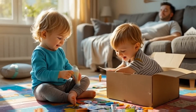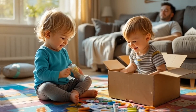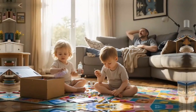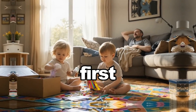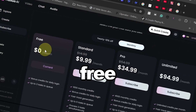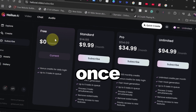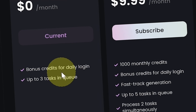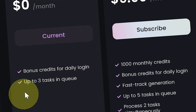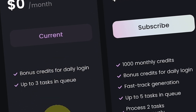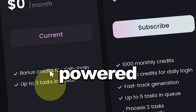To create amazing videos — whether from text, images, or even with subject reference technology — first head over to Hyluo AI's website and sign up. It's free. Once you're in, go to the subscription section where you'll find a free plan that offers daily login bonuses and the ability to queue up to three tasks.